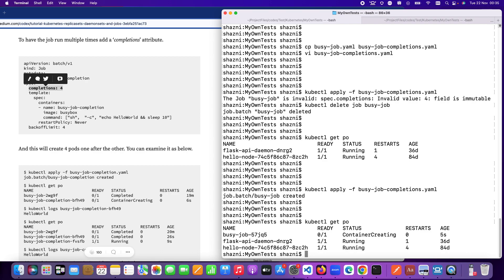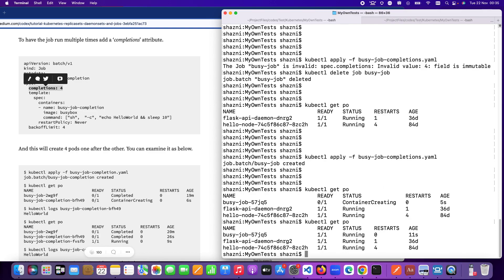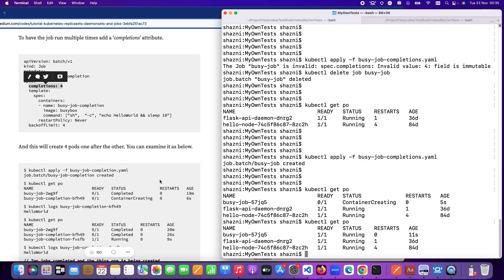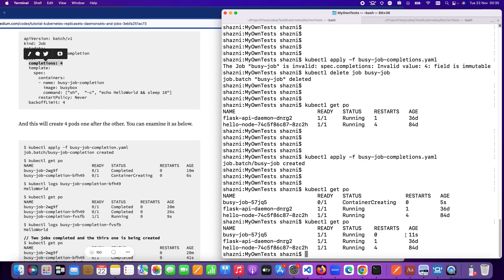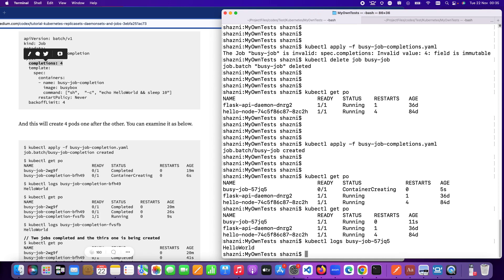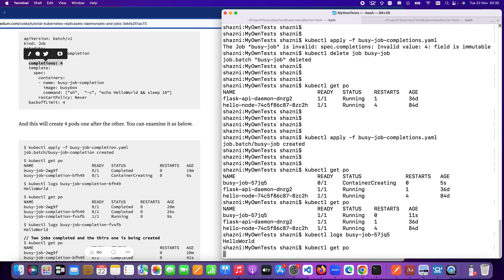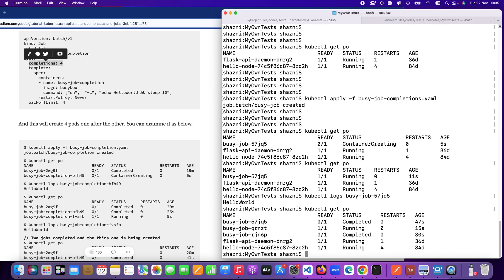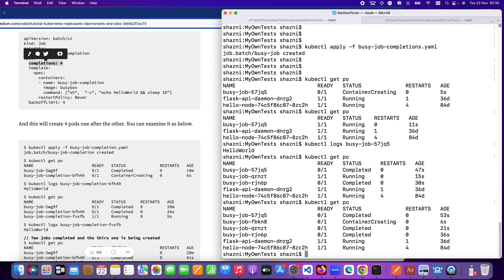Now let me create this. Now you've got your completion job created so the first job is getting created. The container is getting created running and if you just stay for like 40 seconds you will see four different containers up and running. You can get these logs of this particular pod so that you can see what's getting exhibited there. As you can see it just exhibits hello world as I have instructed in the YAML. Two jobs completed and one is running now. The third one is completed now the fourth one is running.